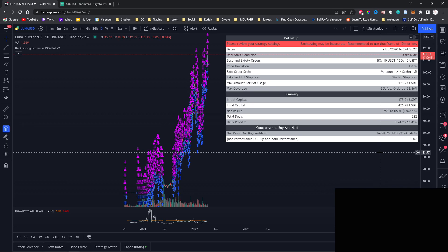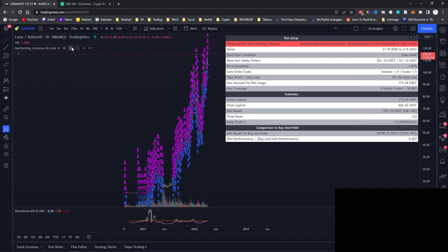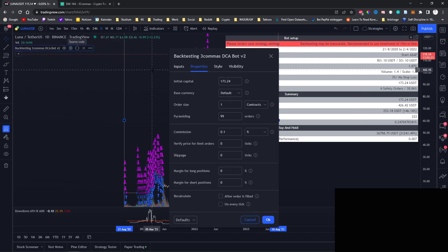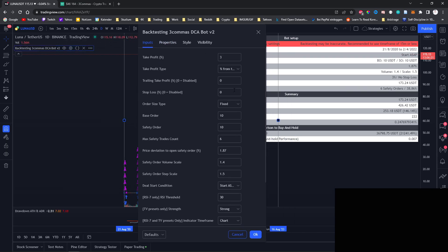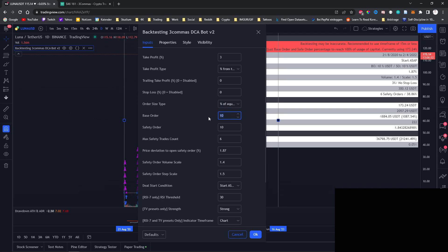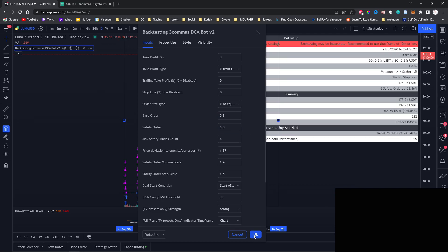Now if we want to simulate compounding profits, we always need to use a percentage of our total equity so that the profit is also affected by the order size. Now with these settings, we can use a percentage of our equity when the base and safety order are both $5.8 big. Now if we change these settings, you can now see that the daily profit increased to 0.55%.